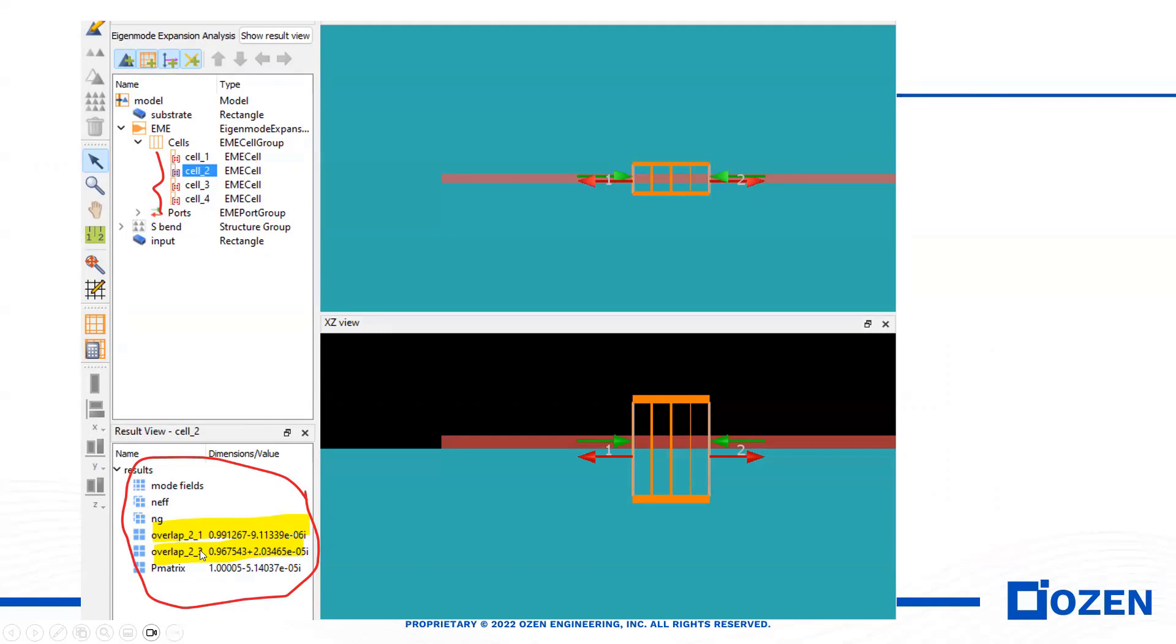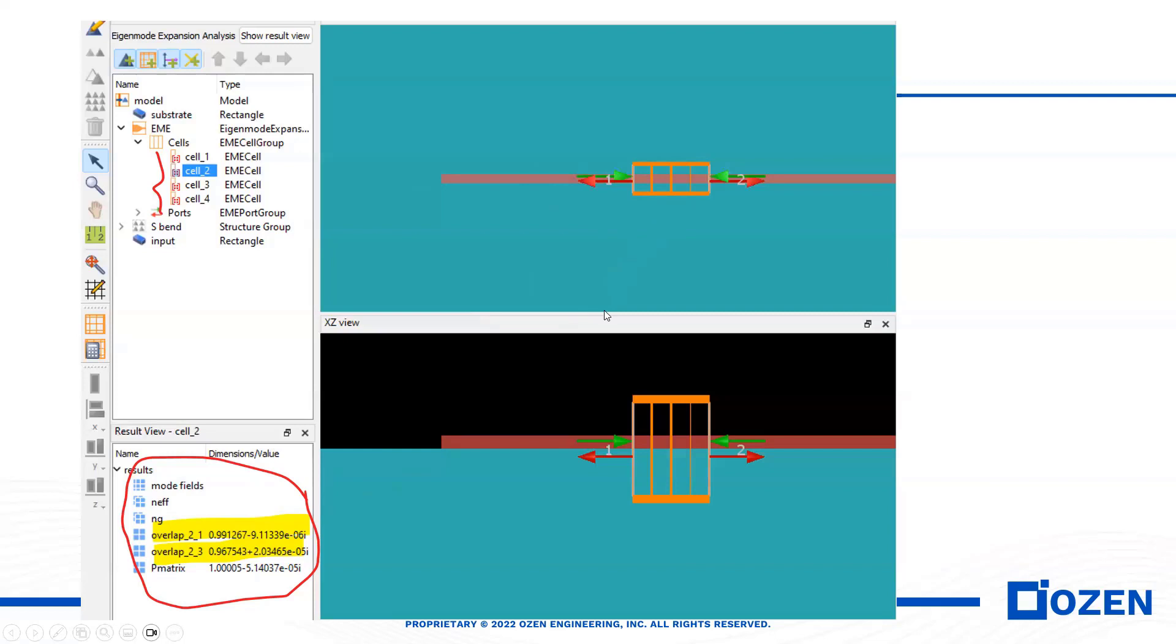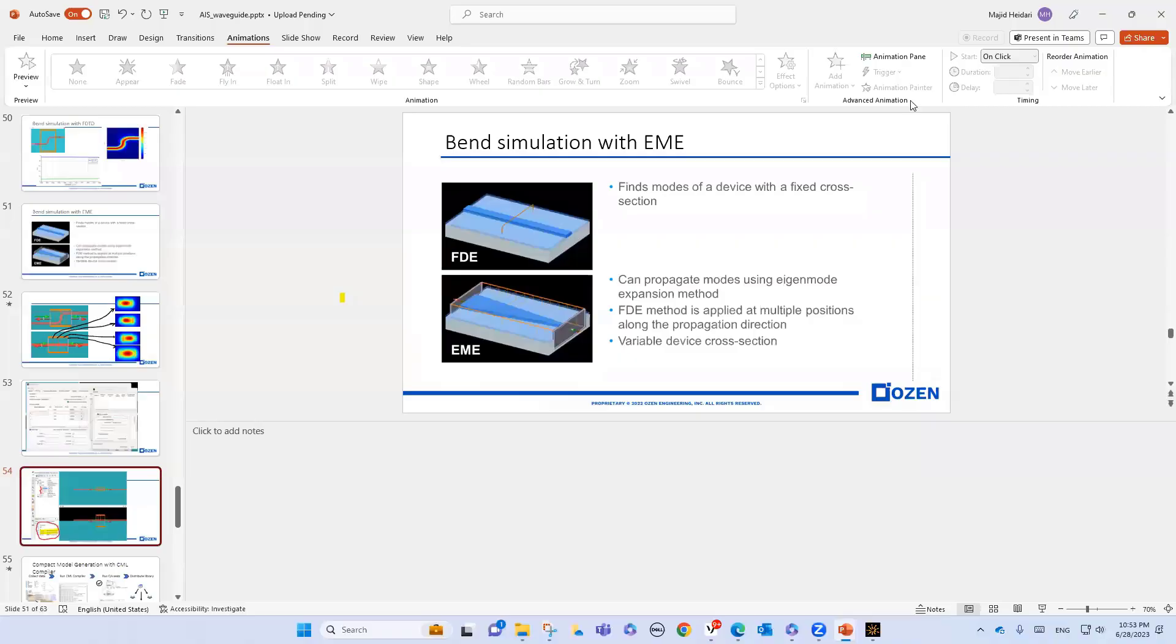For instance, for this specific case, for cell two, we can calculate the overlap between cell two and one, and cell three and two. The overlap for cell two and one here is around 99%.